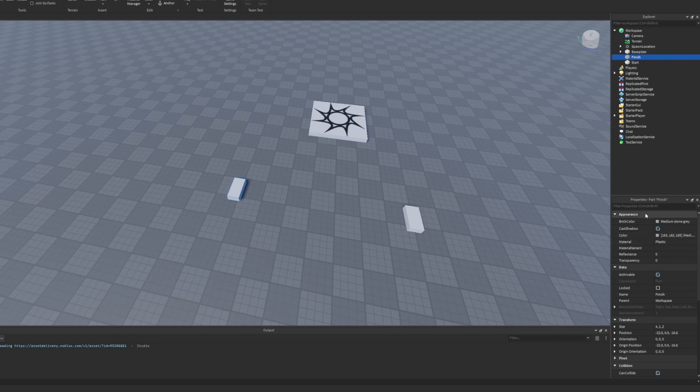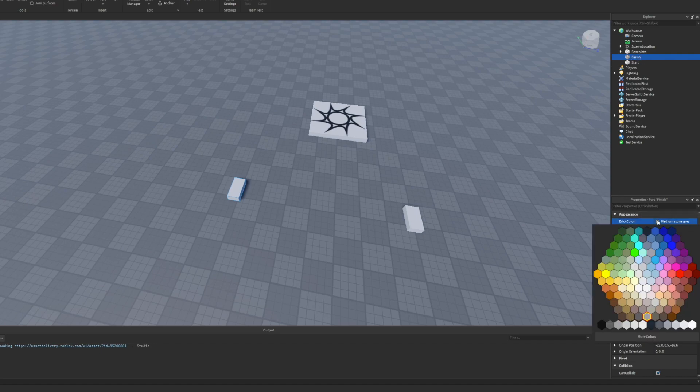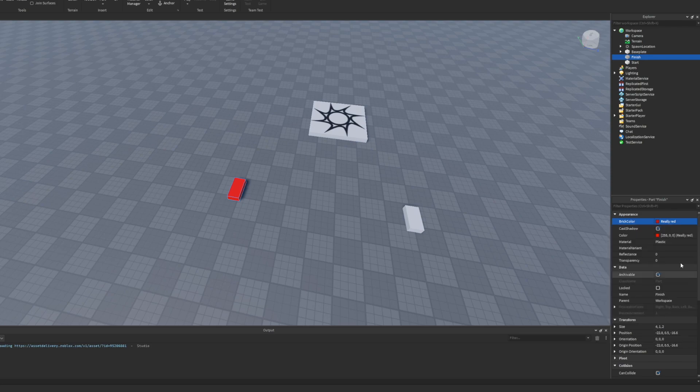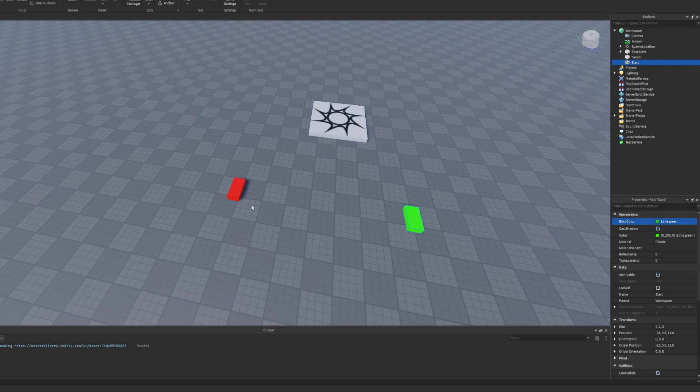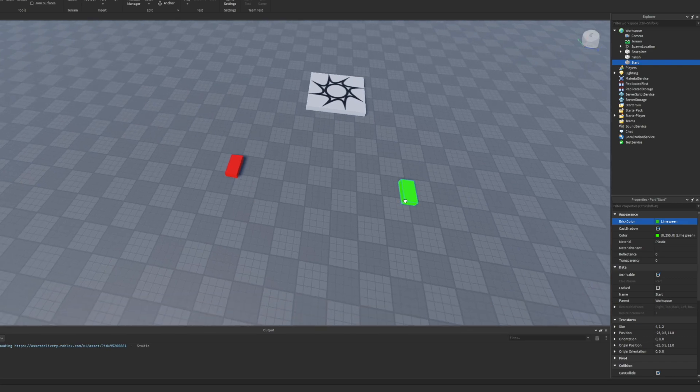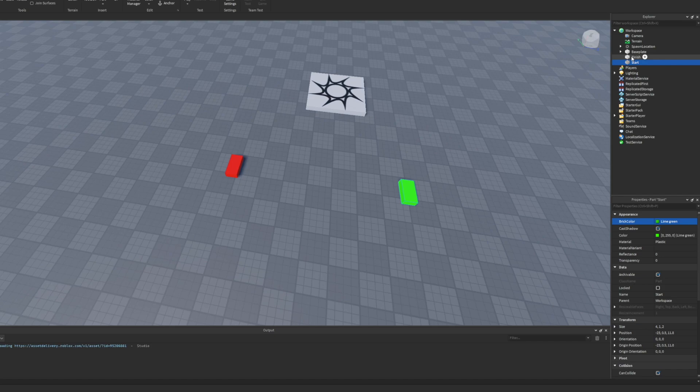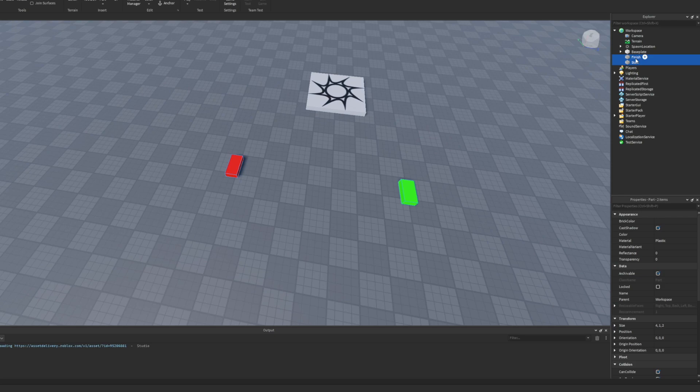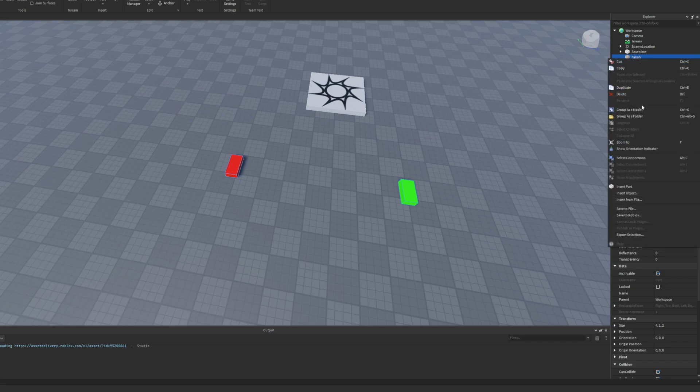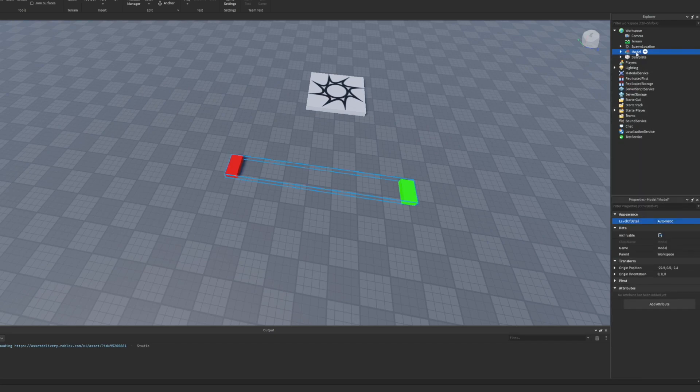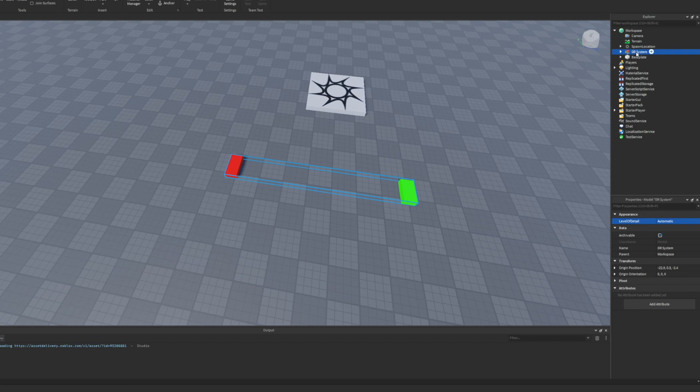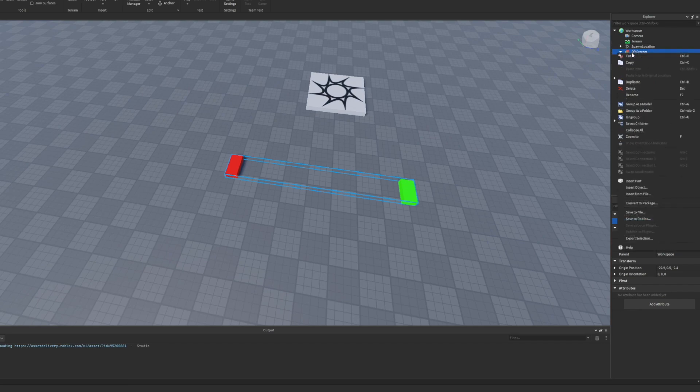I'm going to color code them real quick - the finish is going to be red and the start is going to be green. Once you have these, hold down command or control depending on your system, right click, and group them as a model. Then name it drag race system. This is just the framework.